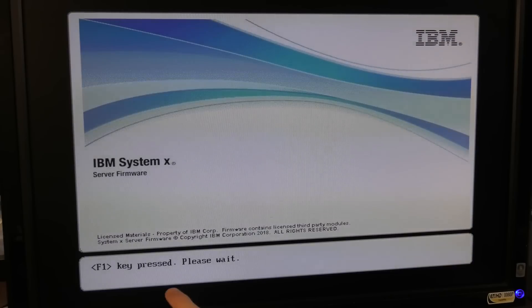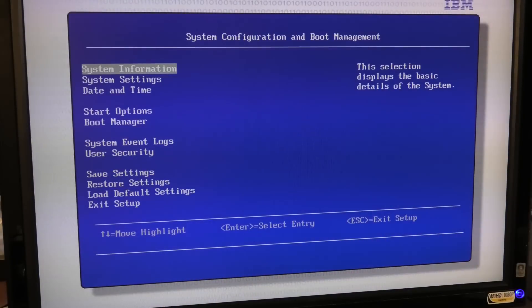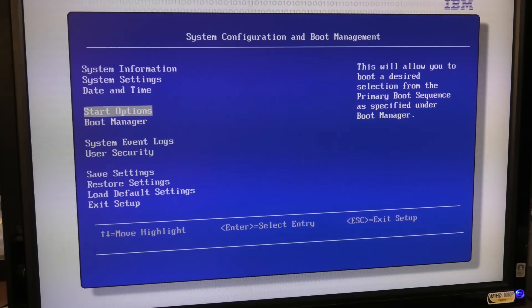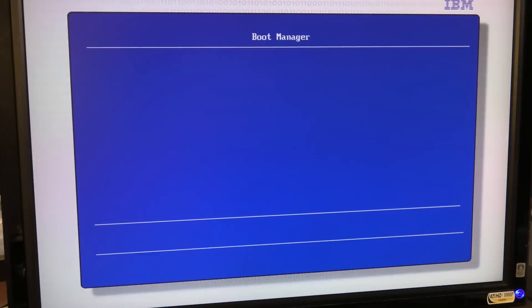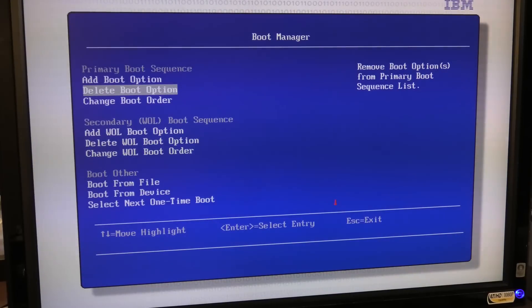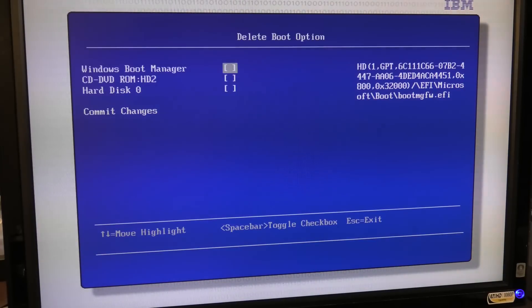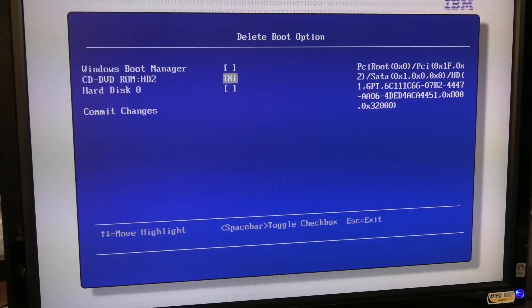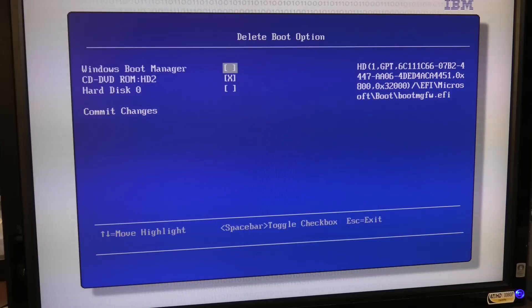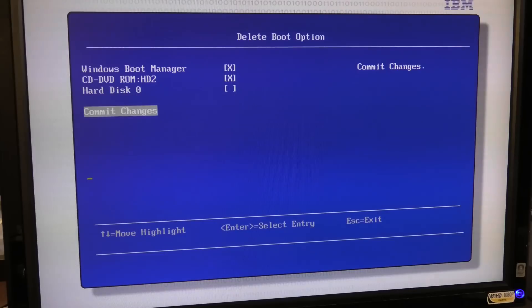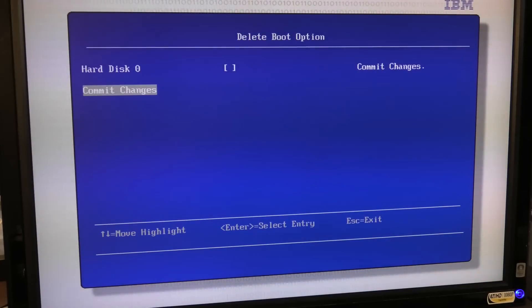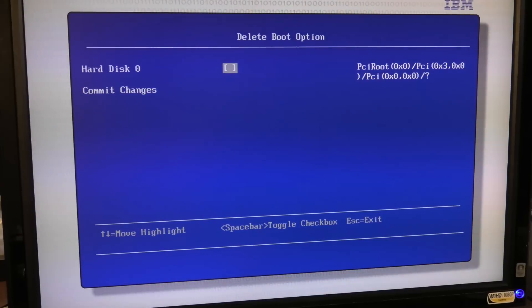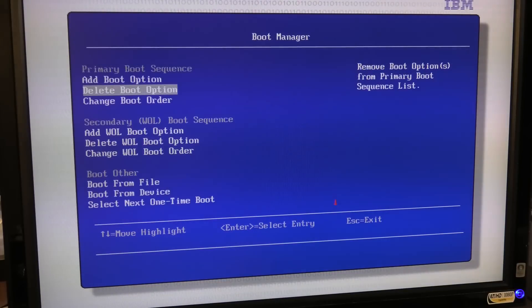There it registered that I had already pressed it. So let's go to boot manager. We're going to delete some boot options. That one removed and that one we're going to remove.